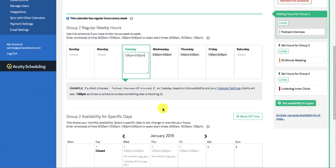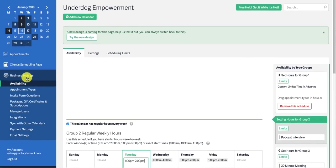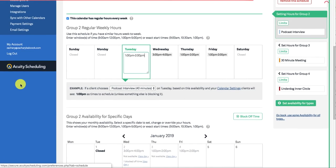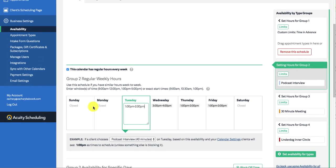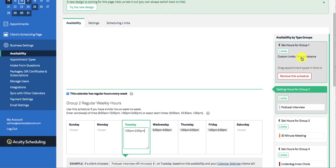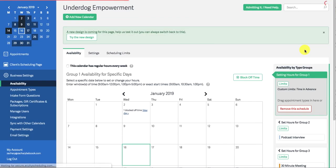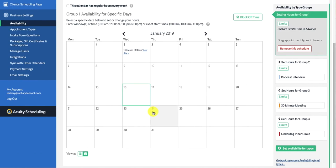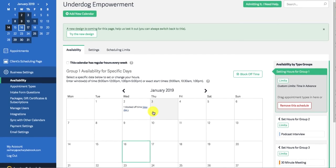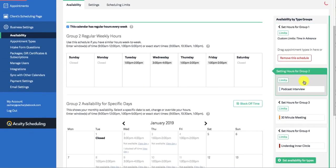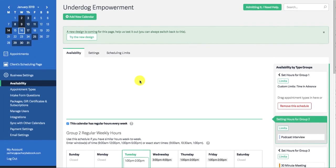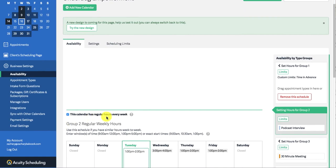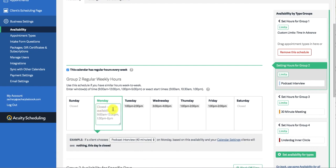So when you get to this page, you go under business settings and click availability. And now up top, first you want to select which calendar. So right now I could select calendar one and it's going to have different settings. So under podcasts, I have this calendar has regular hours every week. And I set it up. This is like the regular hours every week. You just click on it.